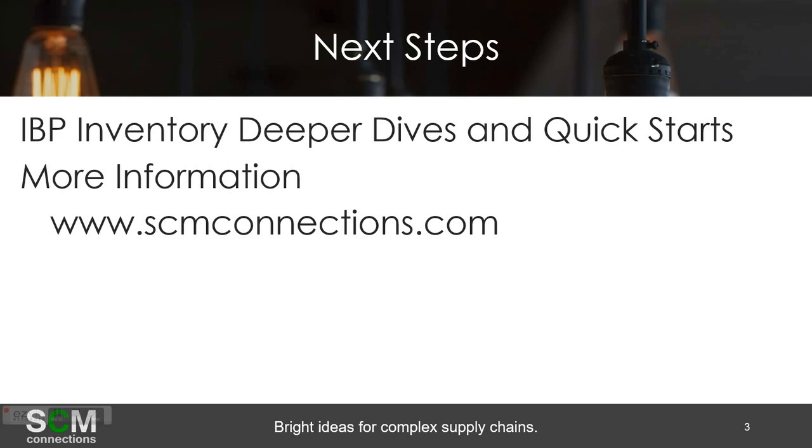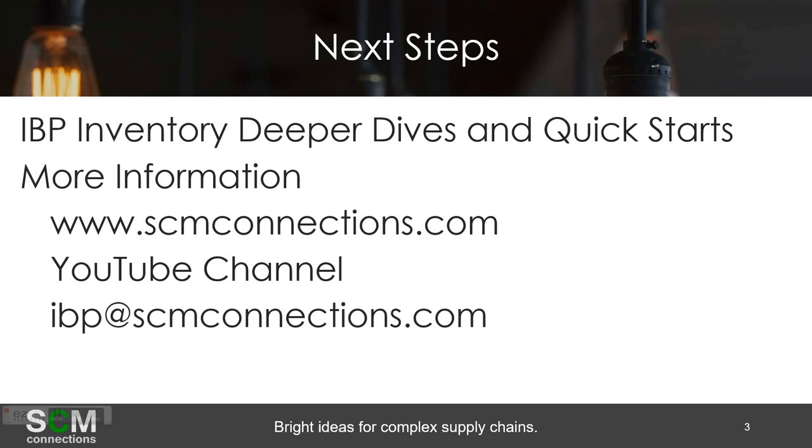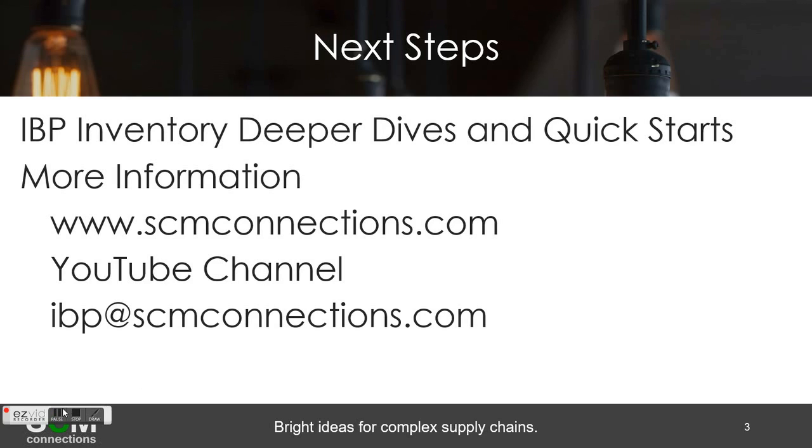We have scmconnections.com where we have a lot of blog posts and I would say geeky supply chain discussions around what is forecast accuracy, how is the safety stock things calculated, a lot of stuff on IBP and IBP inventory, YouTube channel where you guys have probably watching this video. And then, of course, if you guys have feedback or a quick question that wasn't answered in the video, but you want us to give us a shot as an answer to it, definitely drop us an email. As you can tell, we love talking about this stuff. So you're more than welcome to ask us questions and see if we can help you out. Thank you.